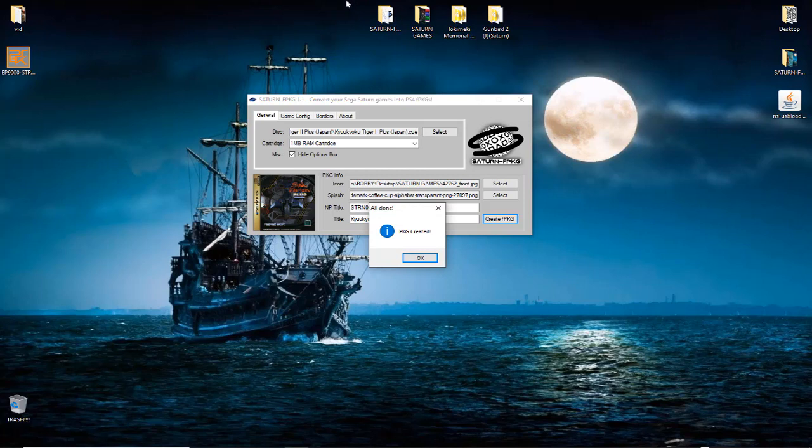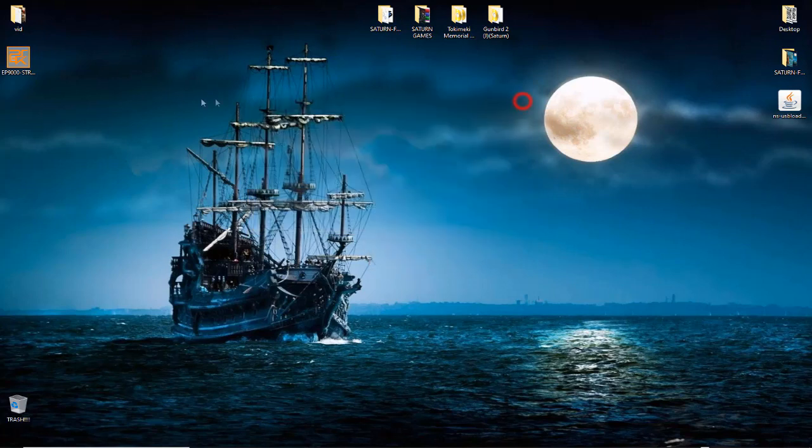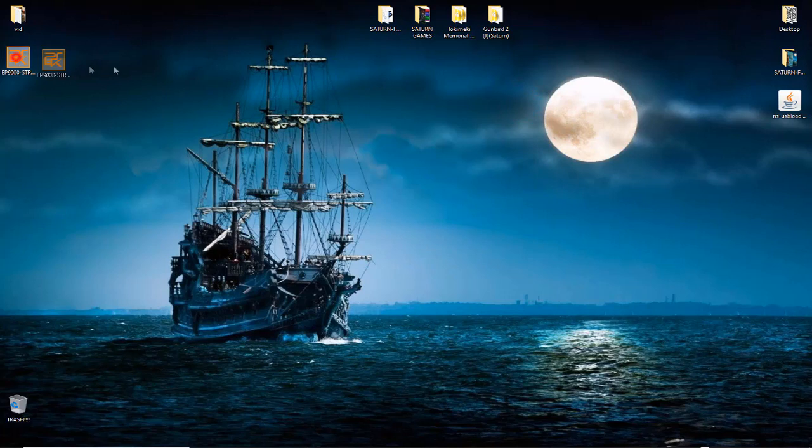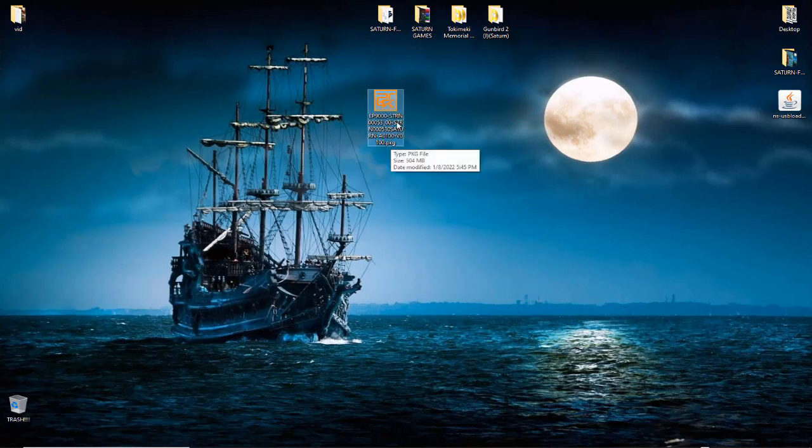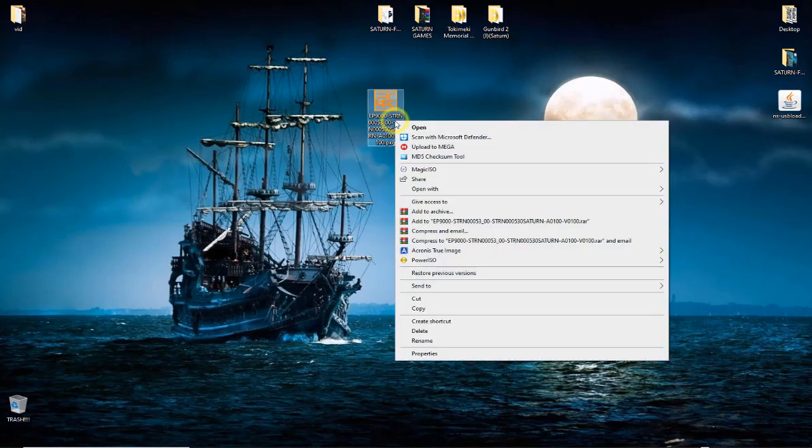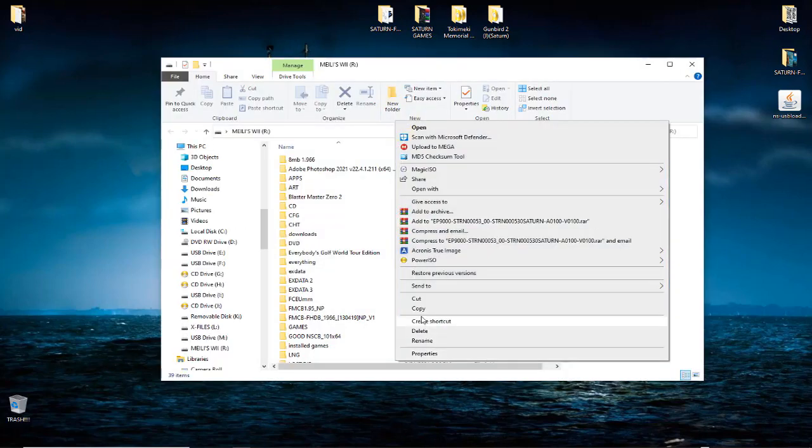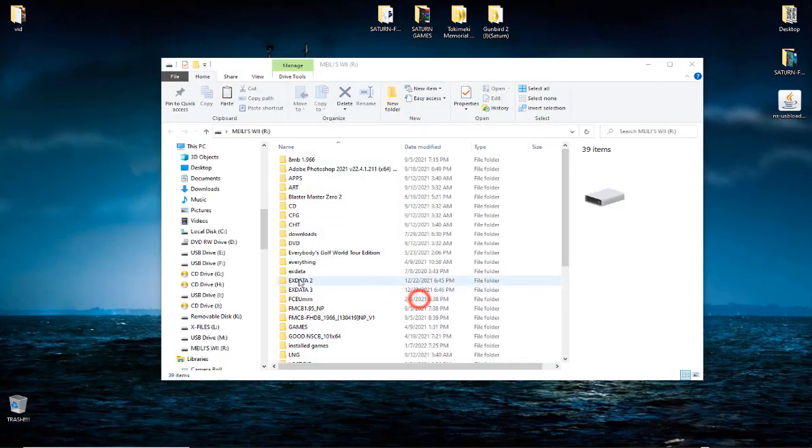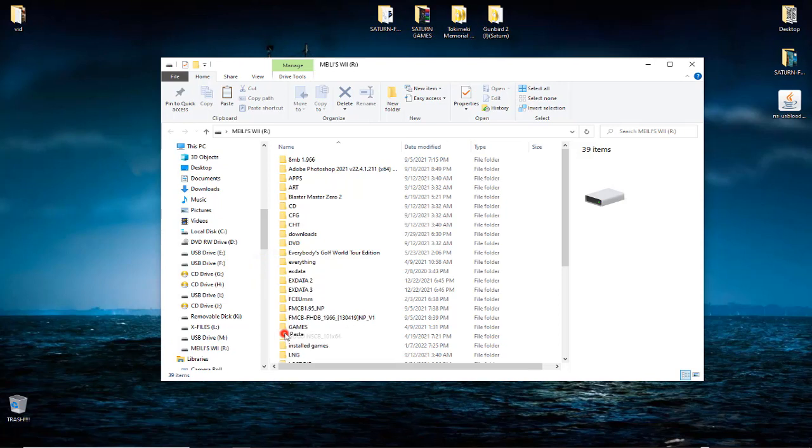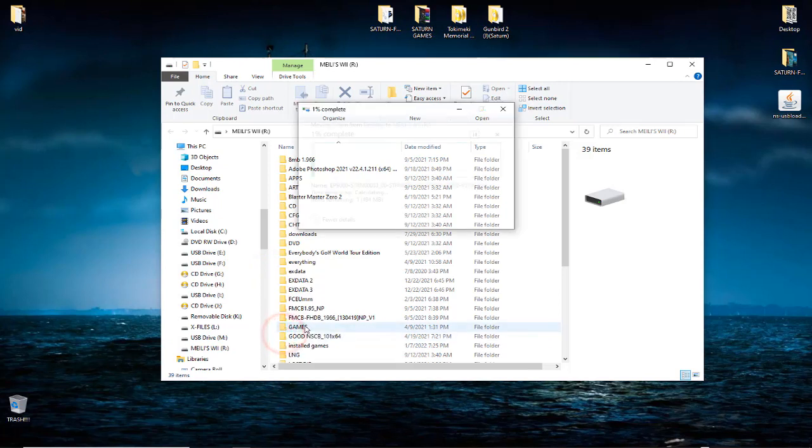Okay, and there we are. Our package has been created right here as you can see - package file. And now what I'm going to do is put my flash drive in the computer here.